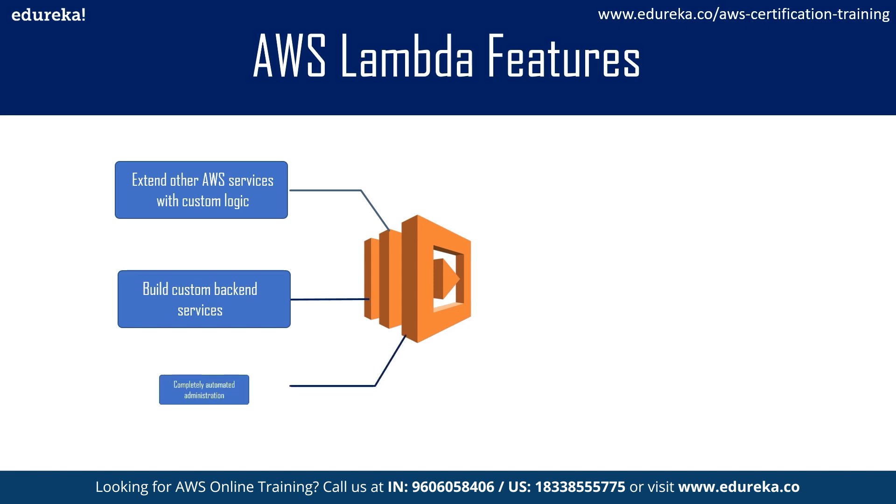Third part is automated administration. AWS Lambda manages all the infrastructure for you, so you can simply focus on writing your code and all the backend services are handled by AWS Lambda.